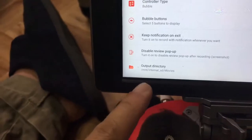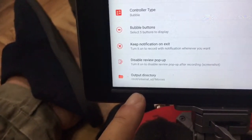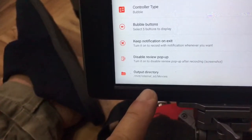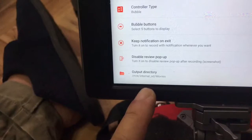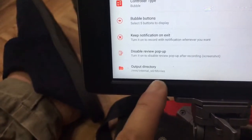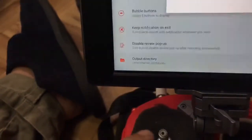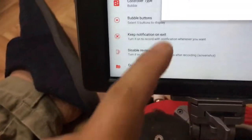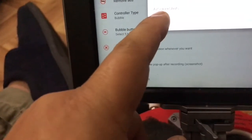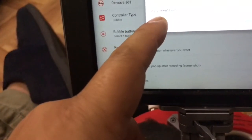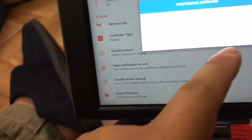In this case, it's going to go to the root, to the internal SD and movies. There you go, it says AZ screenshots.